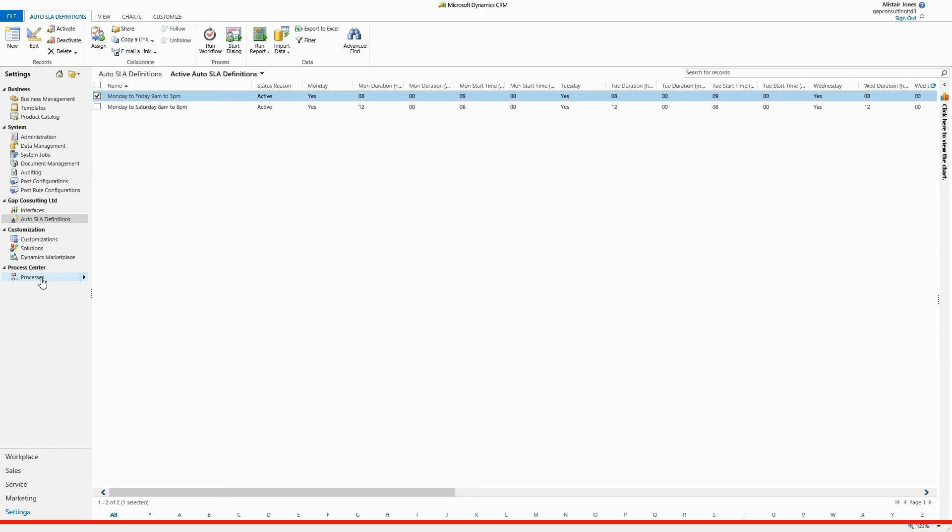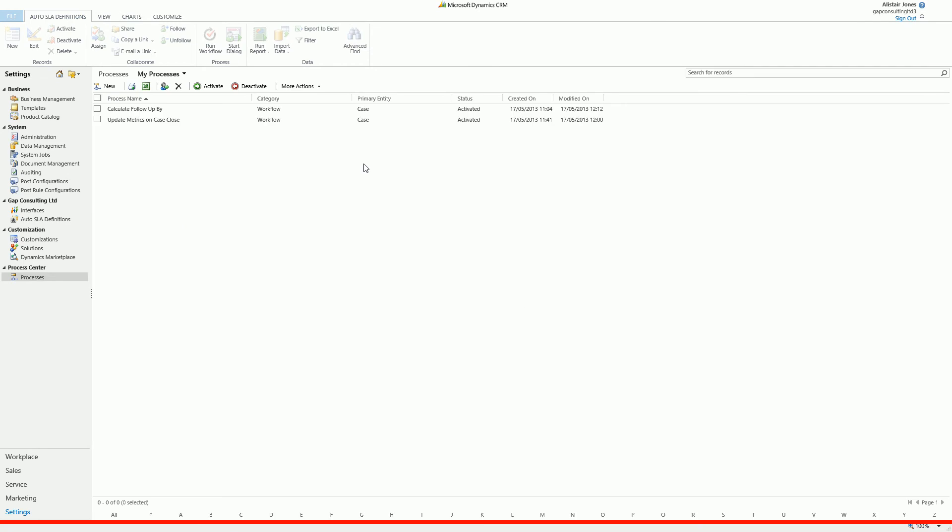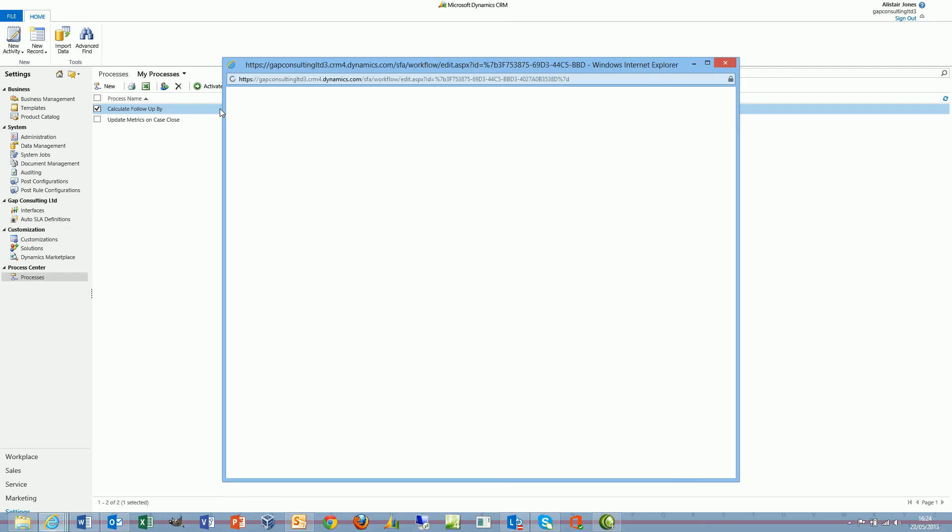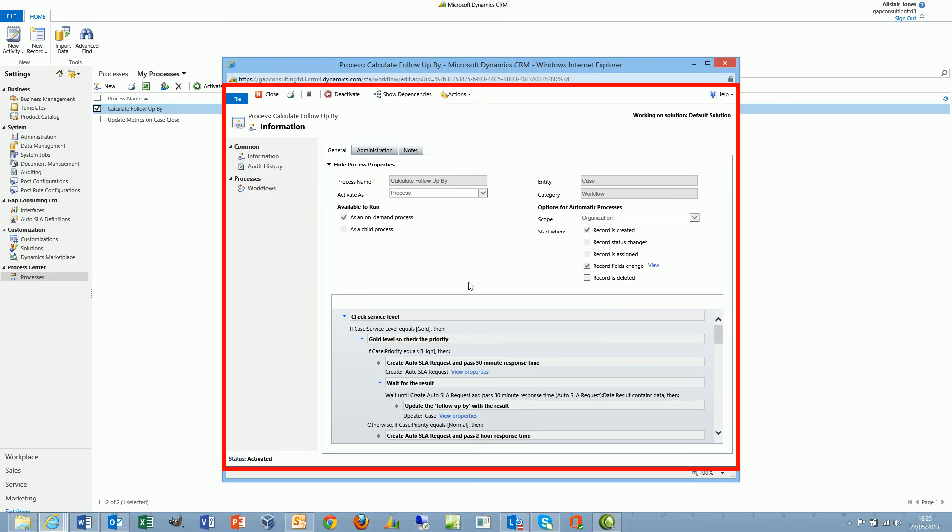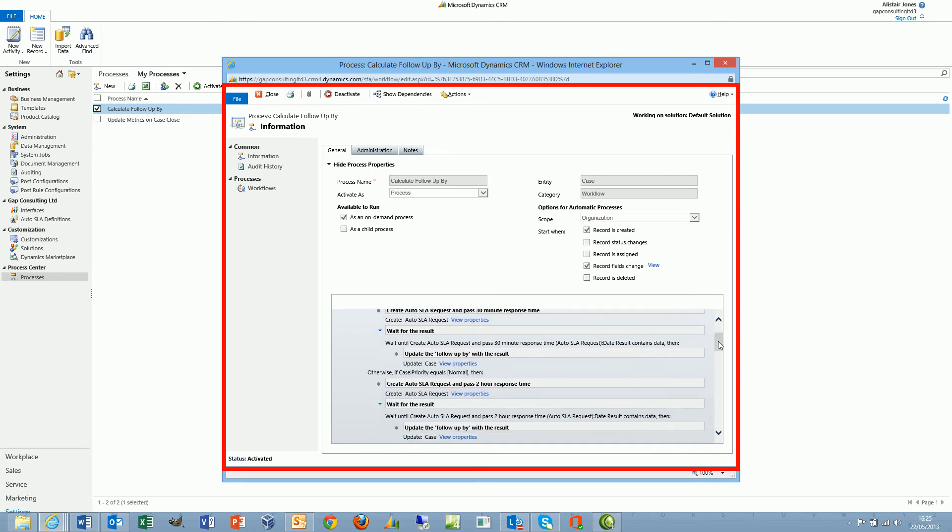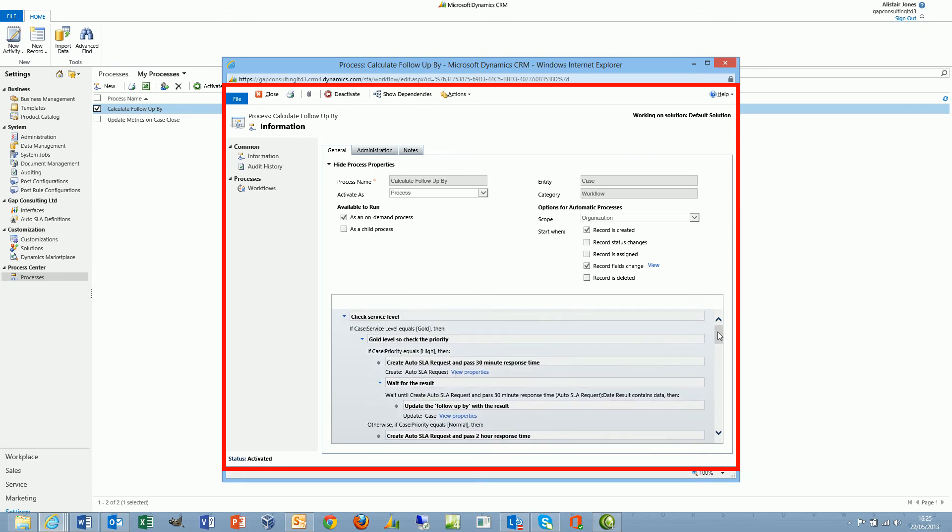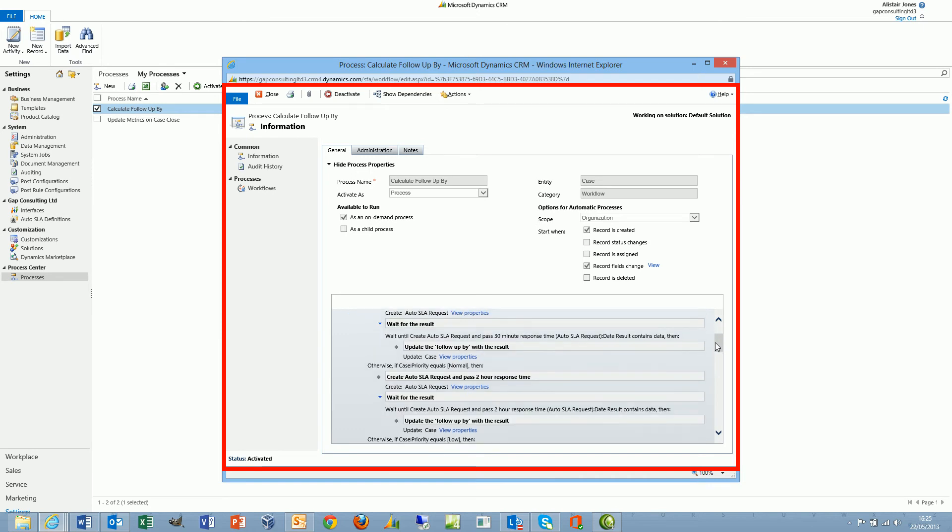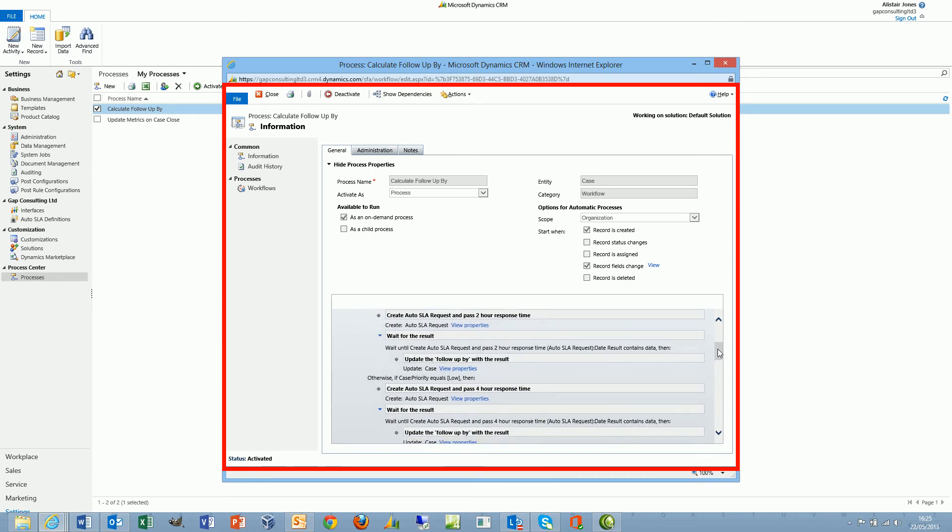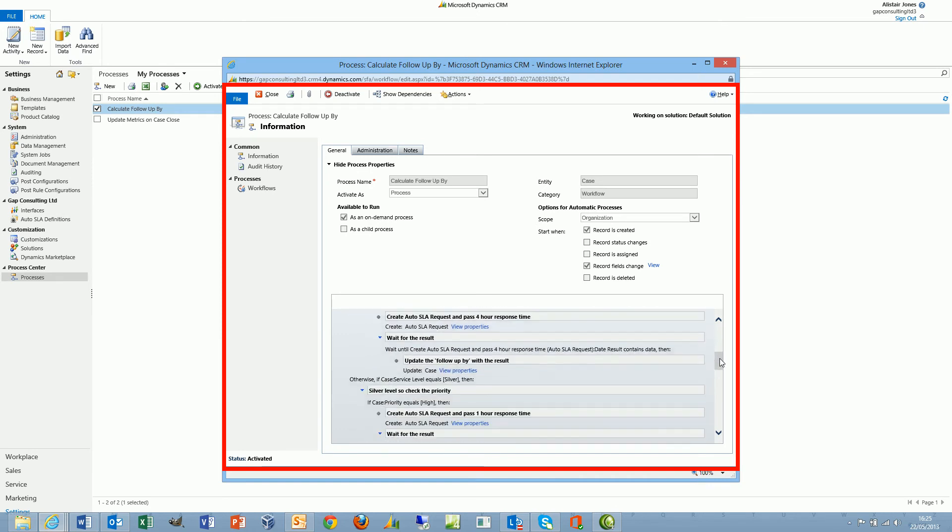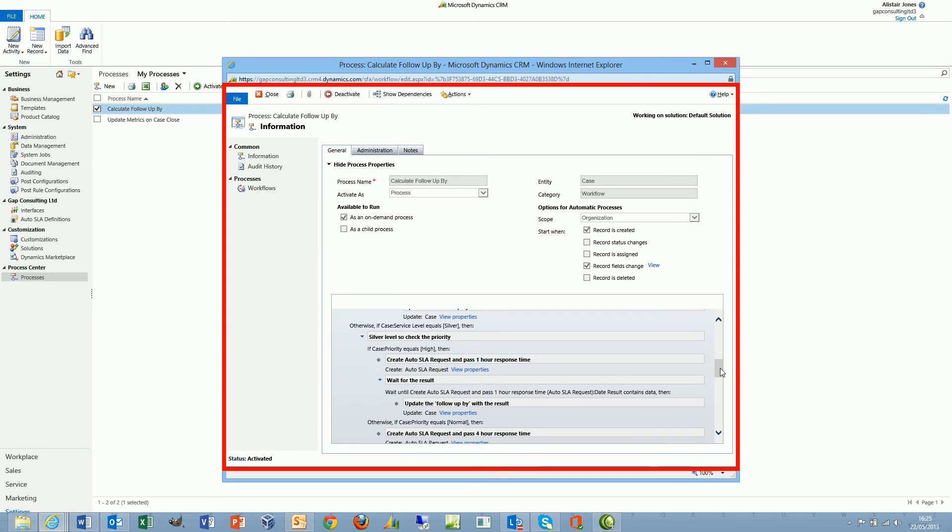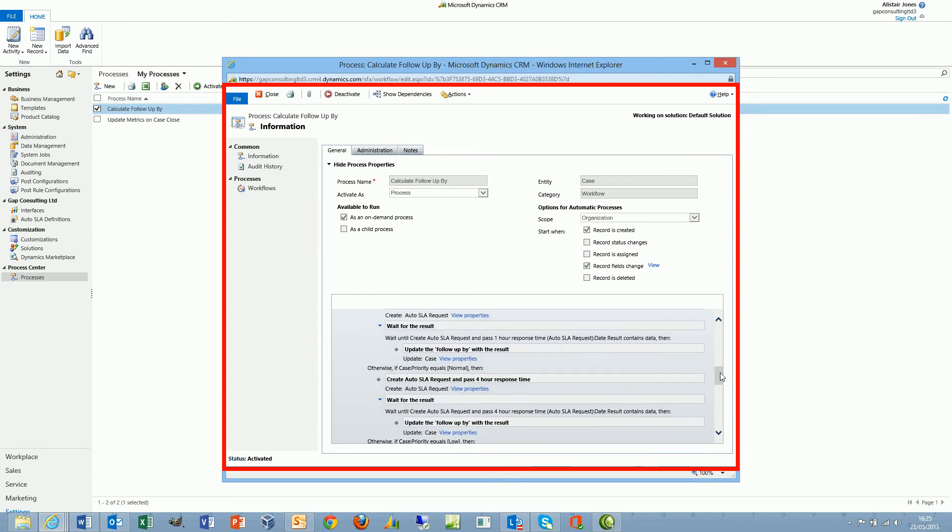If I look at a workflow that I've created, I've got one called Calculate Followup By. And in this workflow, it's quite a long workflow because I'm looking at the service level of a case. I've got gold, silver, and bronze, and then within each of those service levels I've got high, normal, and low priority.